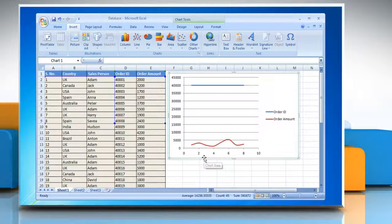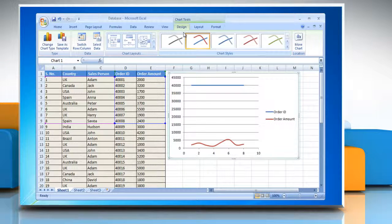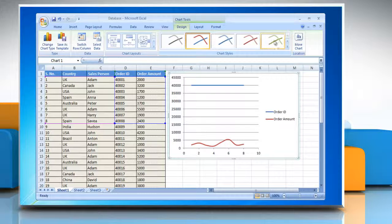By default, the chart is placed on the worksheet as an embedded chart. If you want to place the chart in a separate chart sheet, you can change its location by clicking the embedded chart to select it. This displays the chart tools, adding the Design, Layout, and Format tabs. On the Design tab in the Location group, click Move Chart.